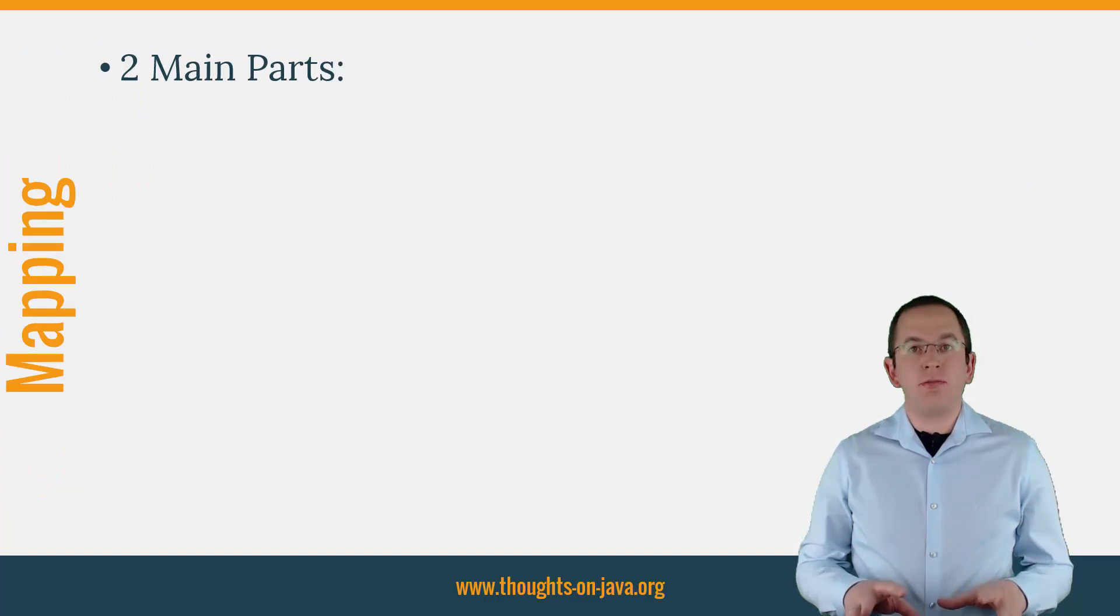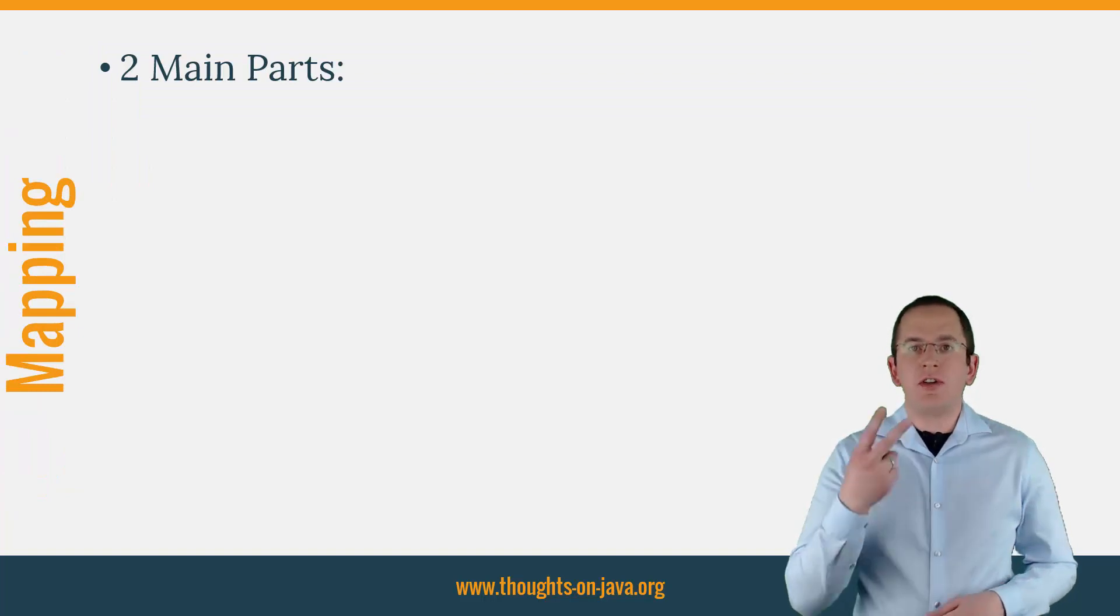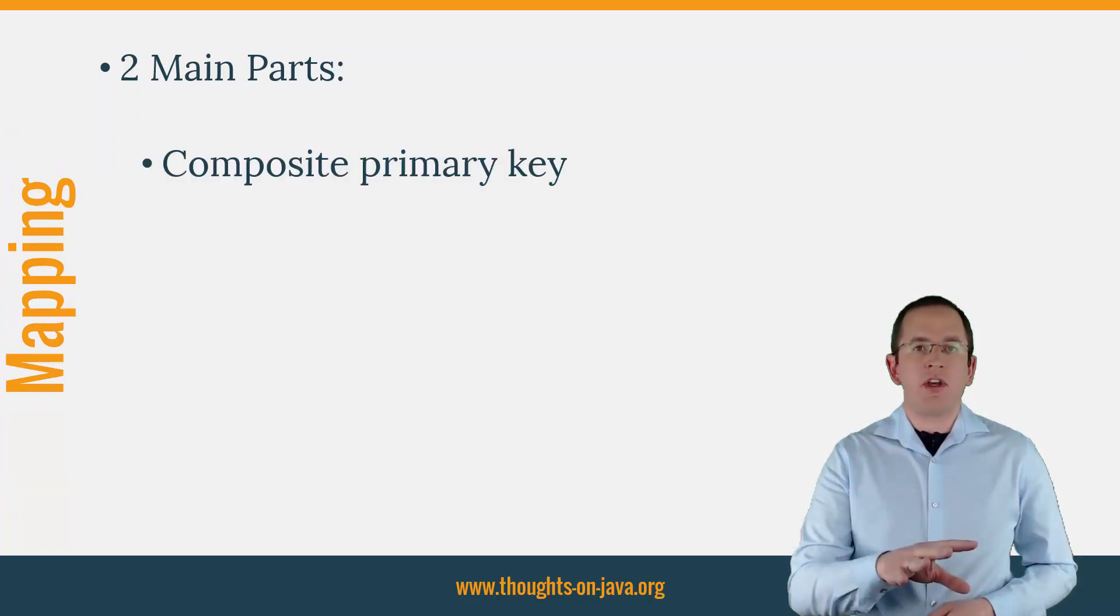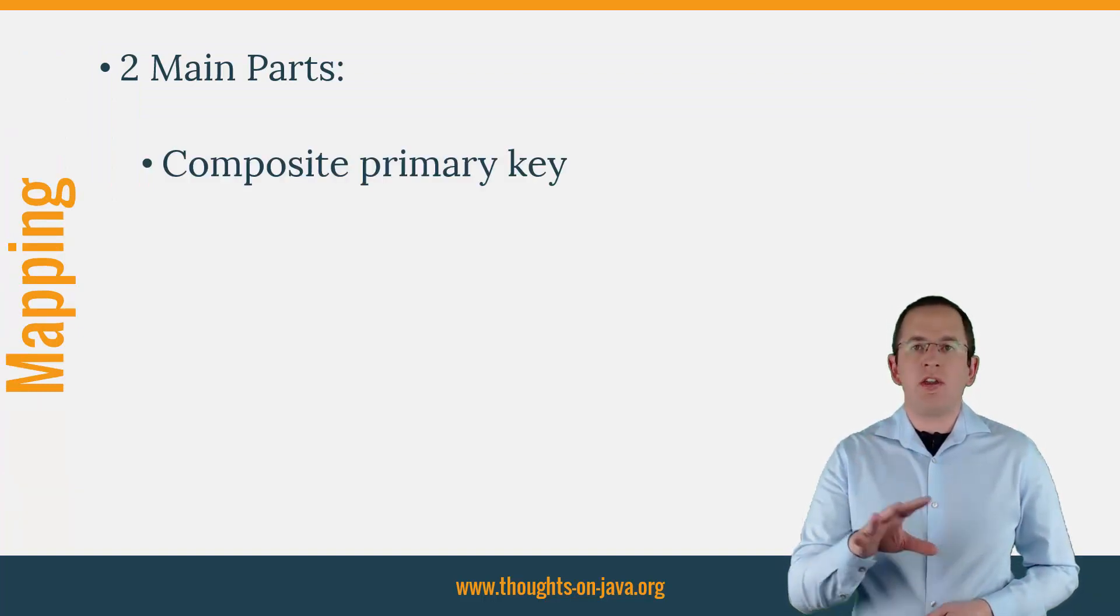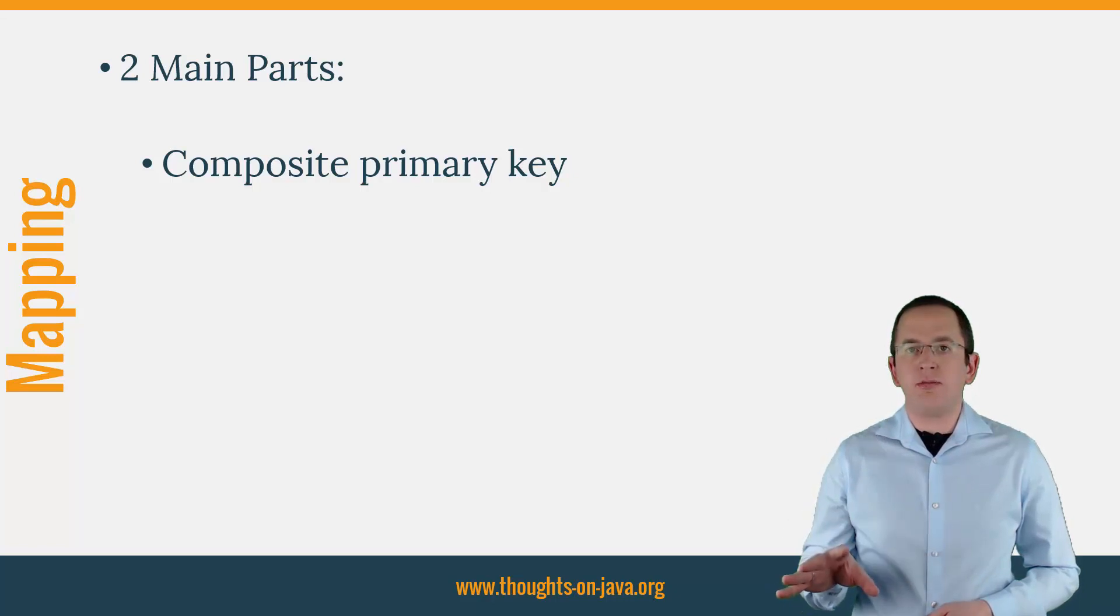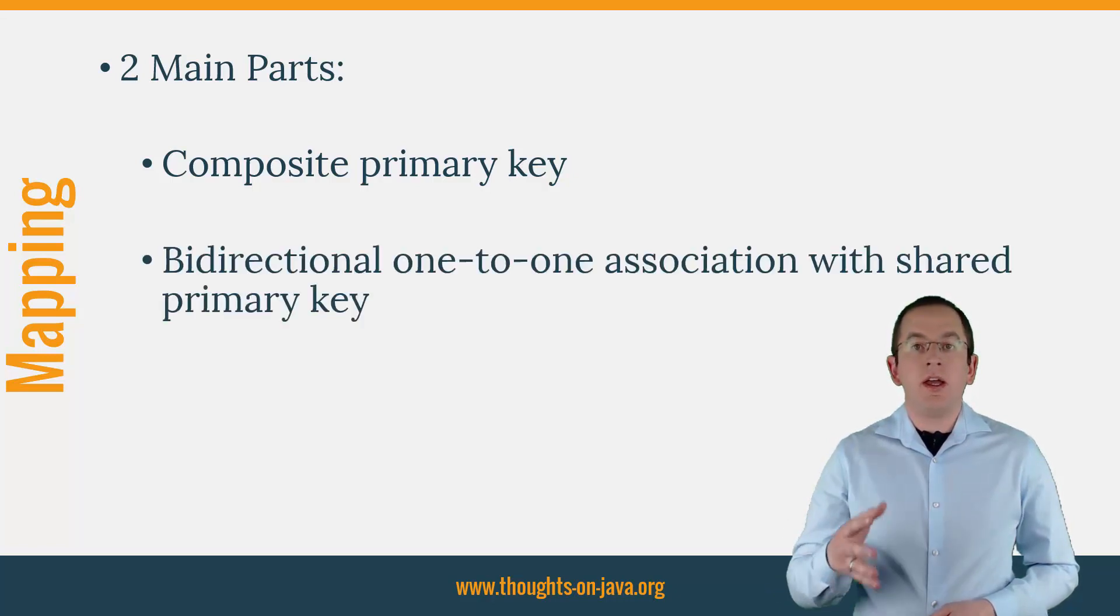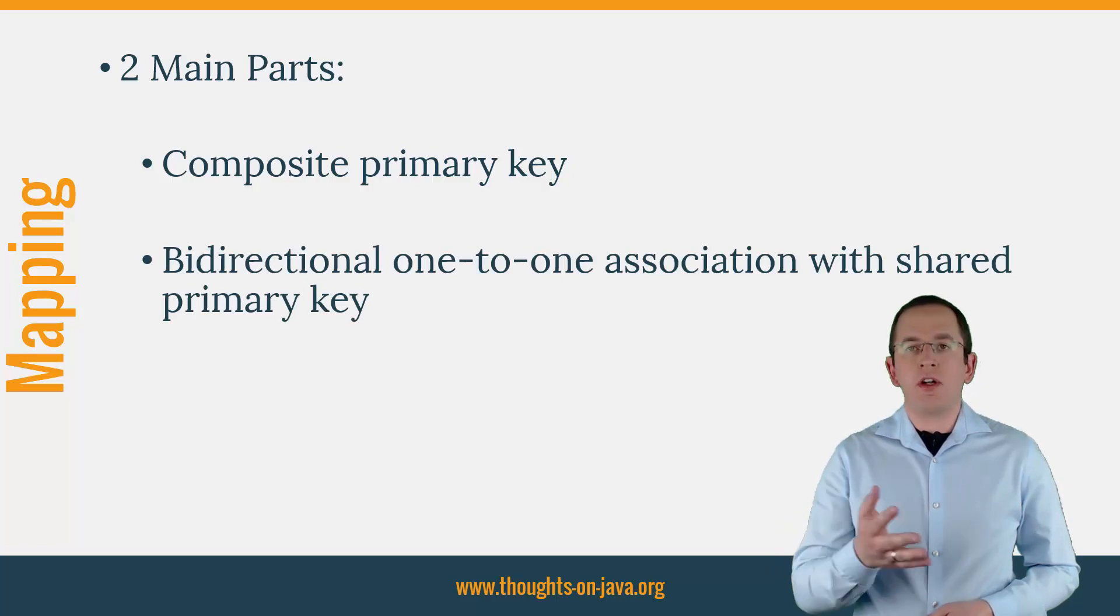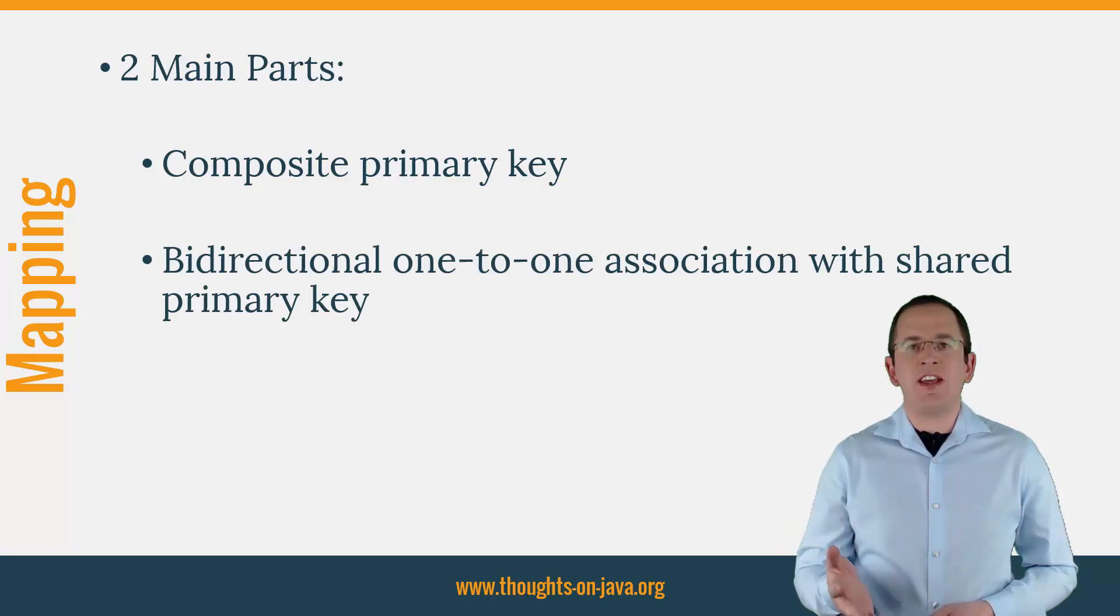This mapping consists of two main parts. You need to map a composite primary key that consists of multiple entity attributes, and you need to model a bidirectional one-to-one association that shares the same primary key.